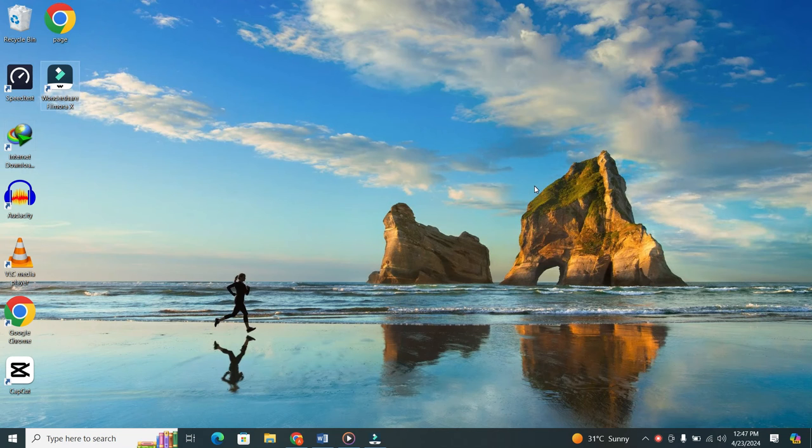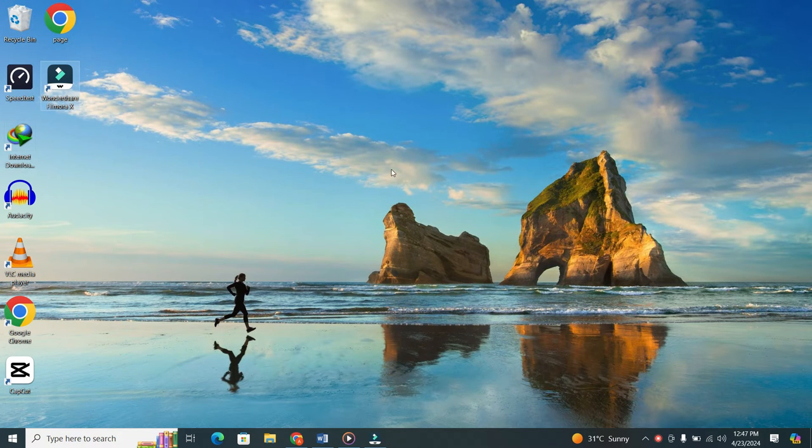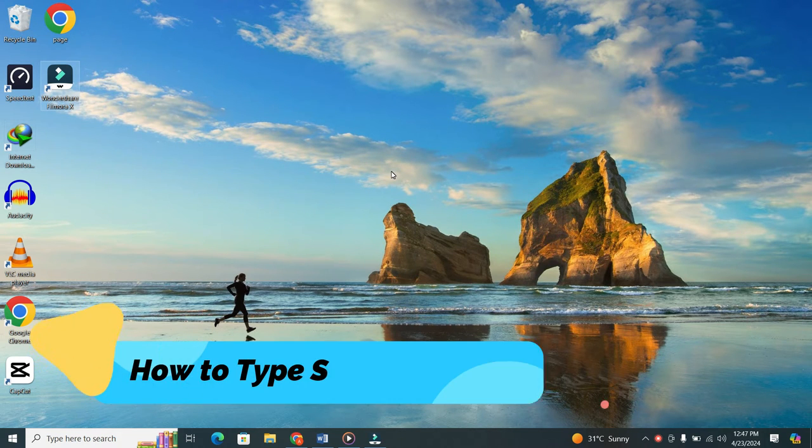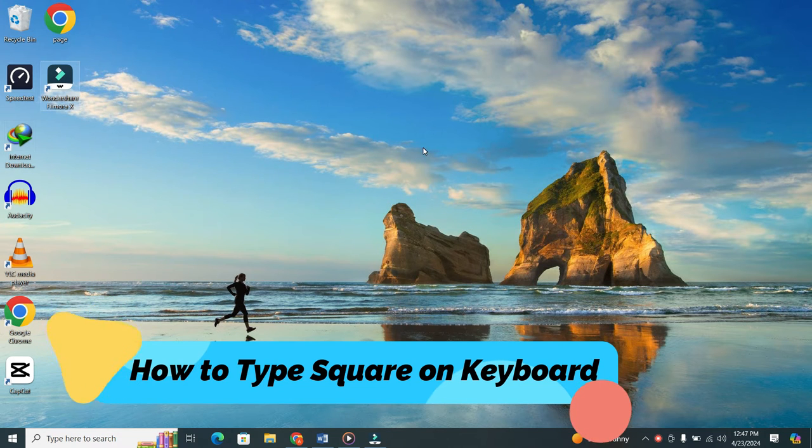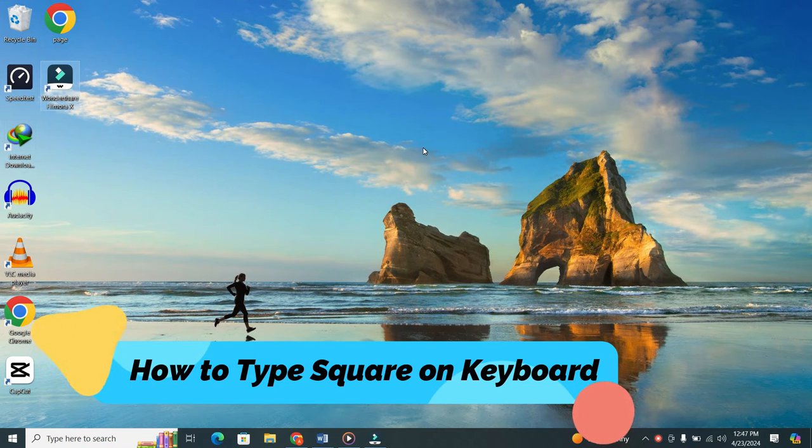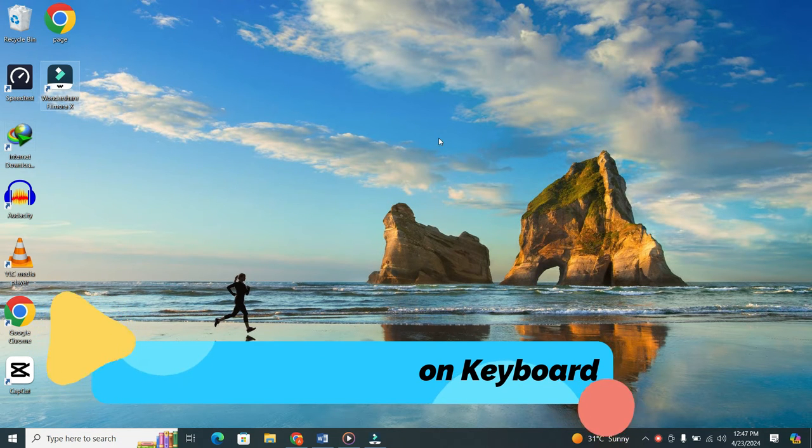Hey everyone! Welcome back to our channel. Today, we have a quick tip for you on how to type a square on your keyboard. It's super easy, so let's dive right in.